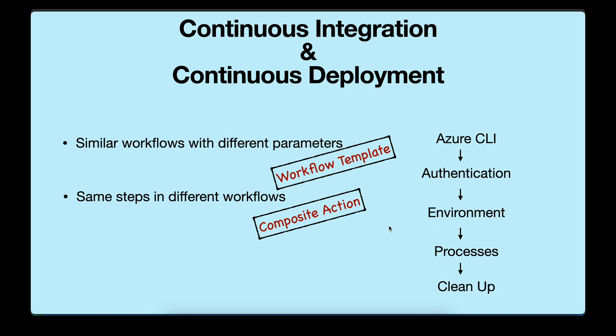To solve this problem, we have solutions like workflow template and composite action. Let's see what are these and how you can leverage them in your workflows.